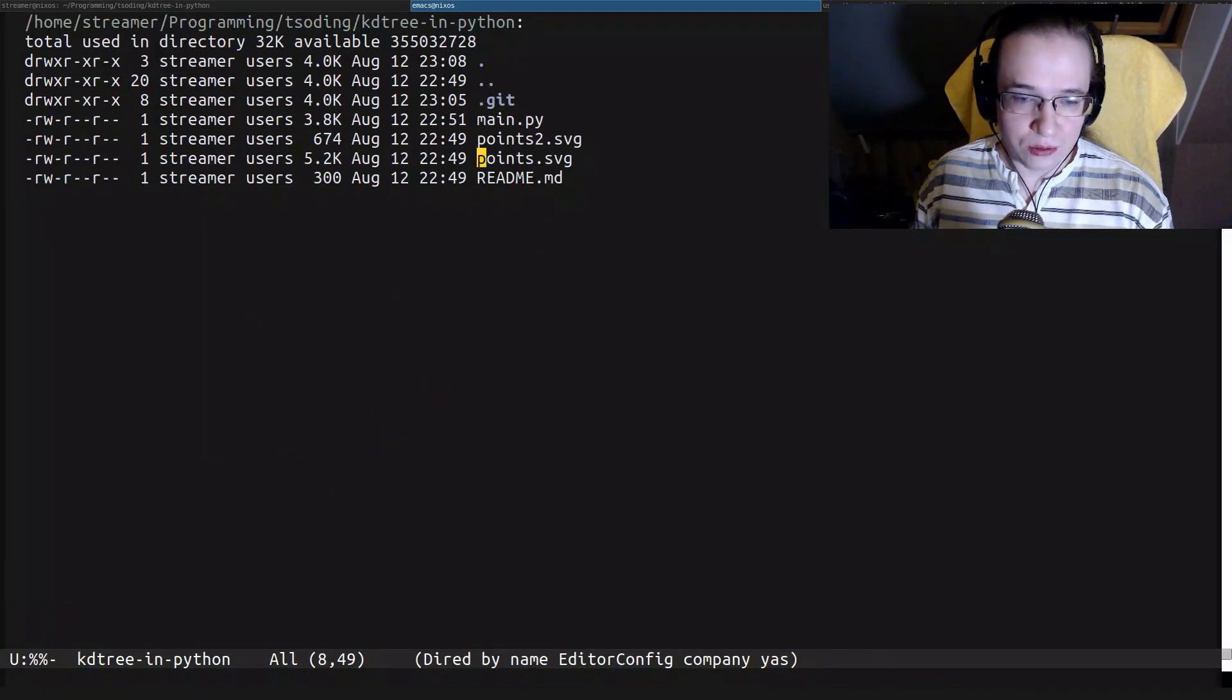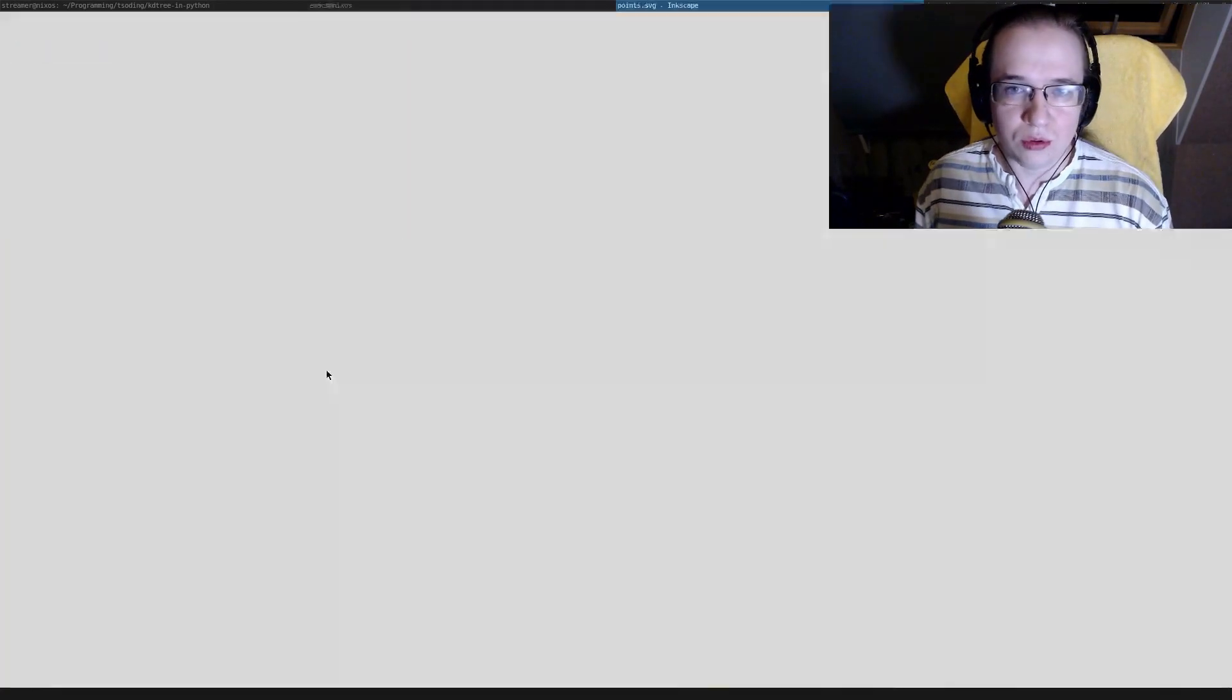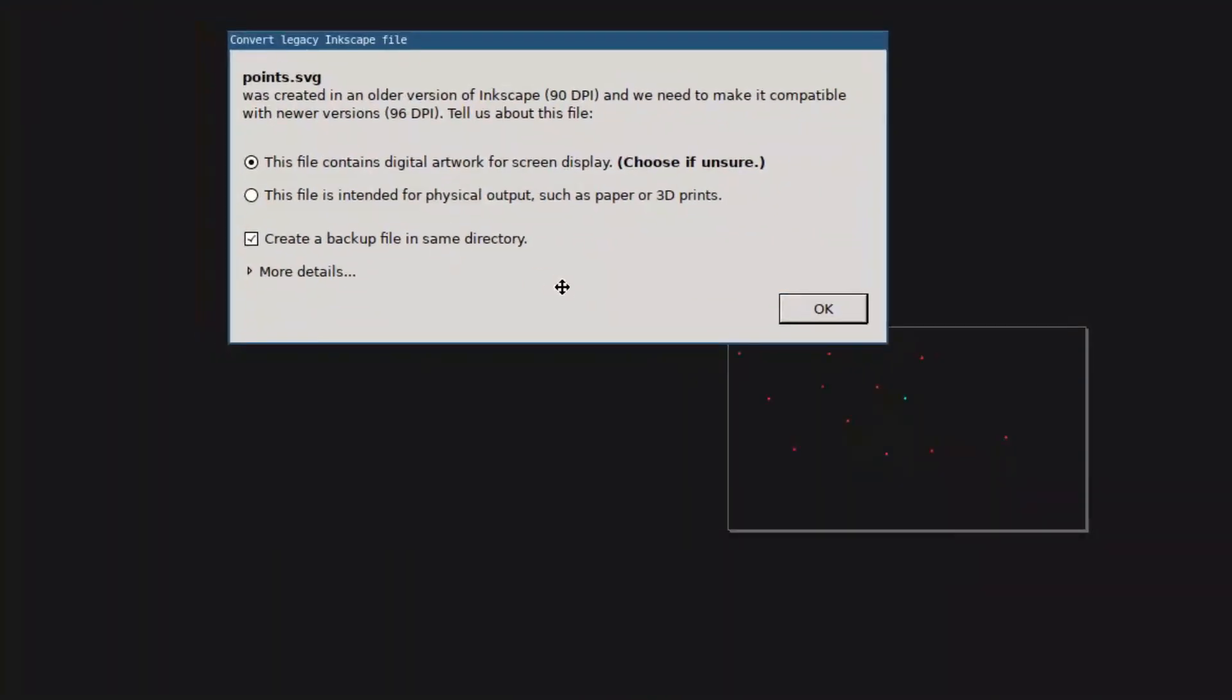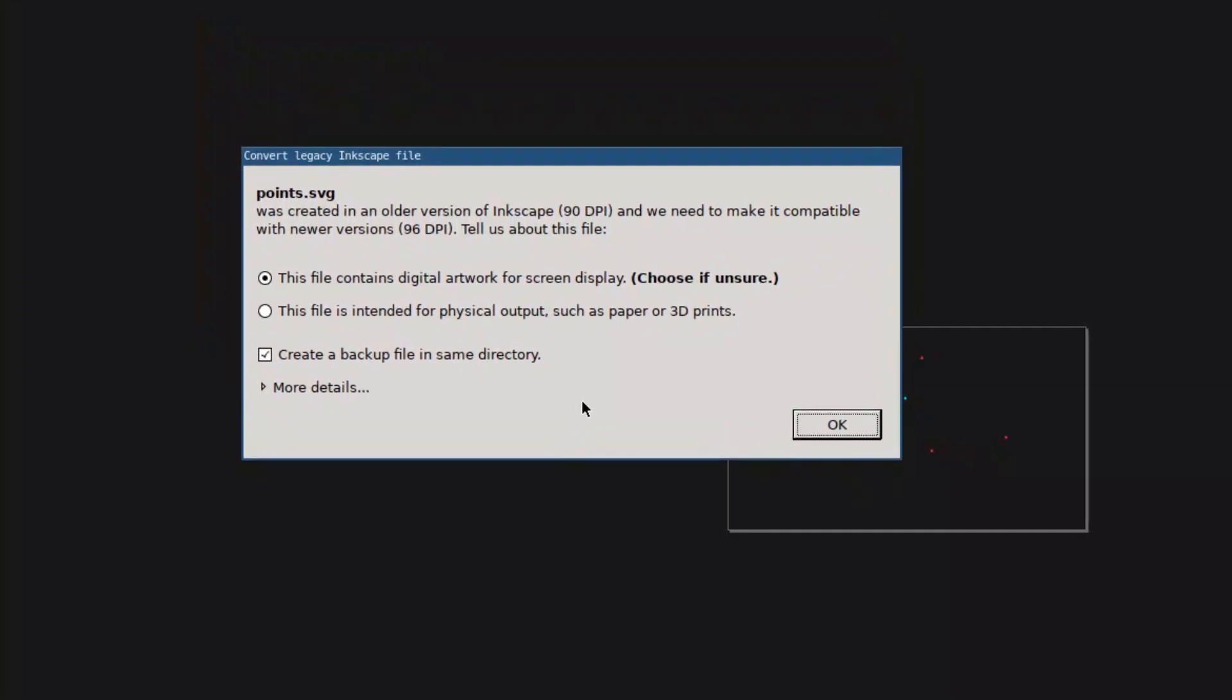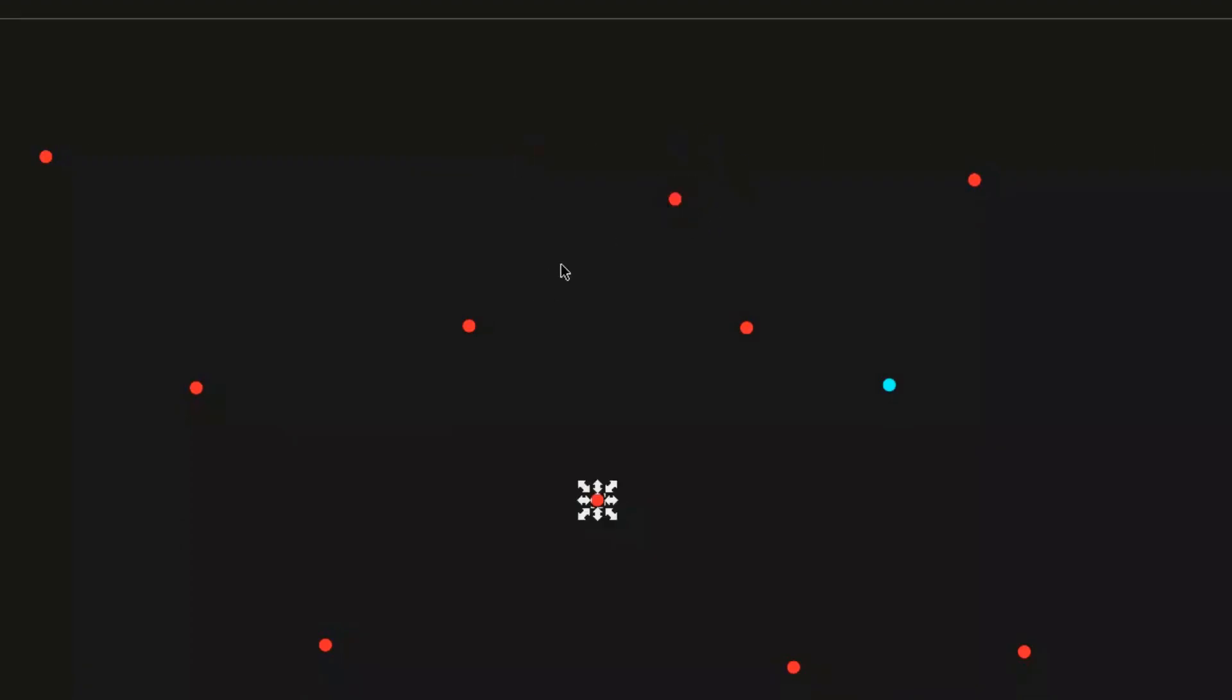Another interesting thing, we actually store test data in SVG files, which is quite convenient, because you'll be able to open an SVG file. I'm facing a legacy situation because this file was created three years ago, and I already updated my Inkscape. I'm going to press okay, whatever.